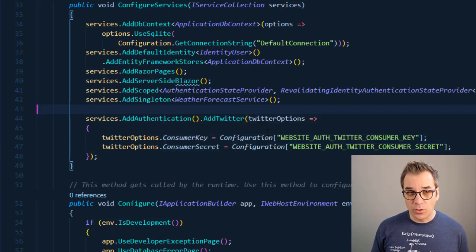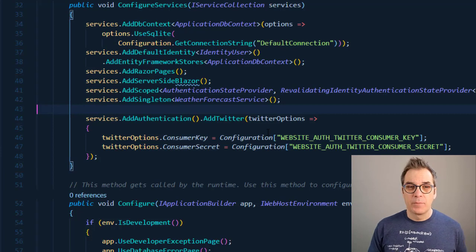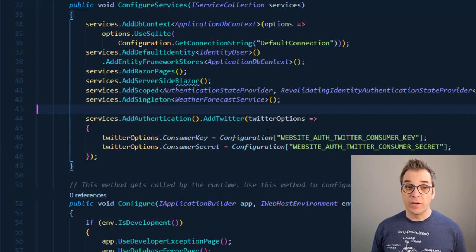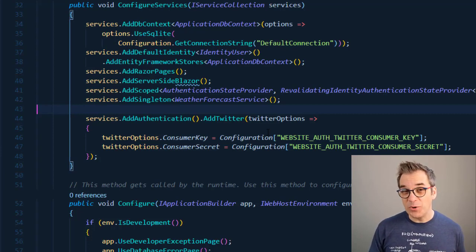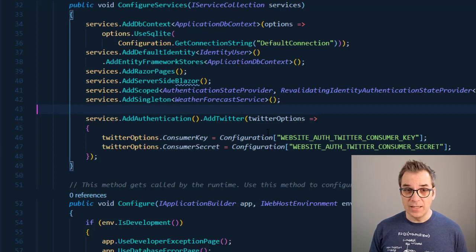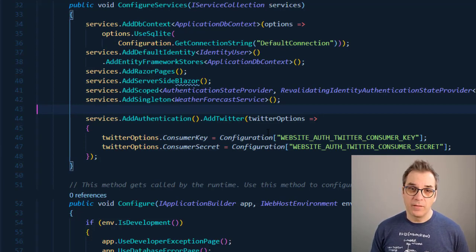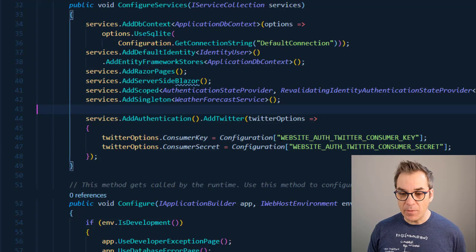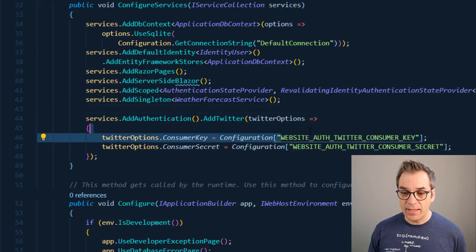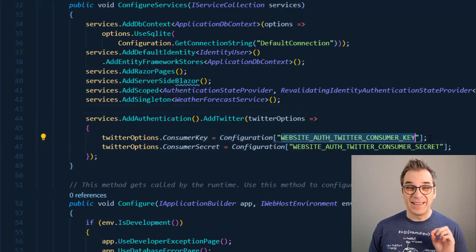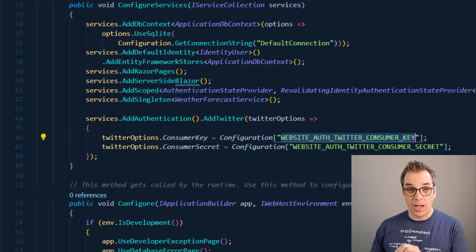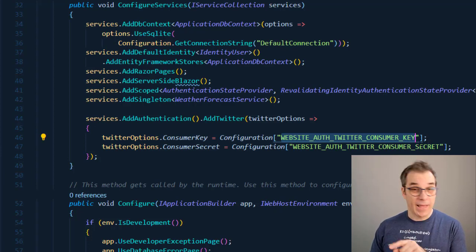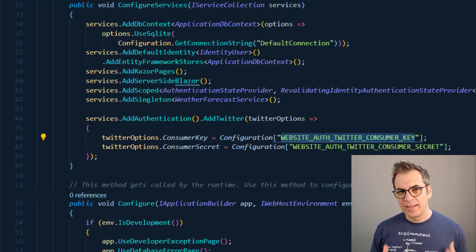We'll need to create an application in the Twitter API to generate those keys and we'll use them. But of course I don't want those values inside my app settings because they're very sensitive. I will show you a nice trick to use those keys without being visible. The name here - 'website authentication Twitter consumer key' - it needs to be that specific name. I will show you shortly where that name comes from.